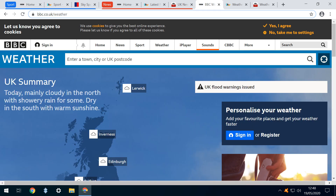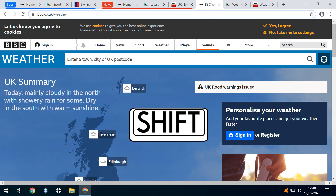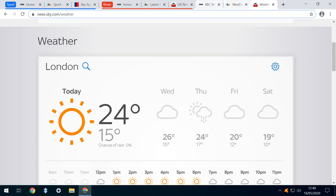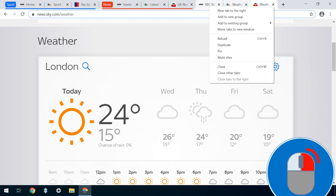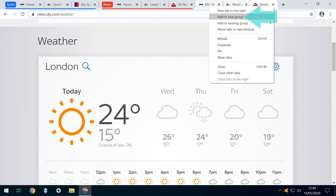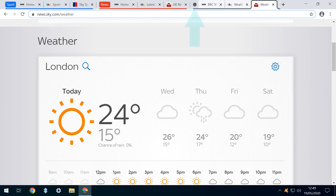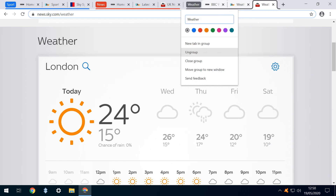Our final three ungrouped tabs are now adjacent and to group adjacent tabs, we simply select the first tab and whilst holding Shift, select the last tab. Any number of tabs between the first and last will also be selected. Now we simply follow the pattern of the previous groups by right-clicking for a menu, adding tabs to a new group and using the menu to rename and recolour.